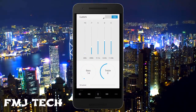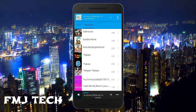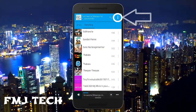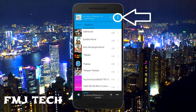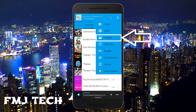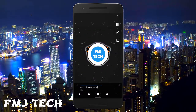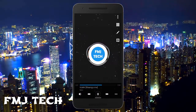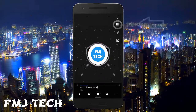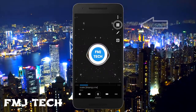Just open the app and select a music track. Then click on the three dots button on the top right corner and tap on Visualizer. Now you can see the audio spectrum visualizer.